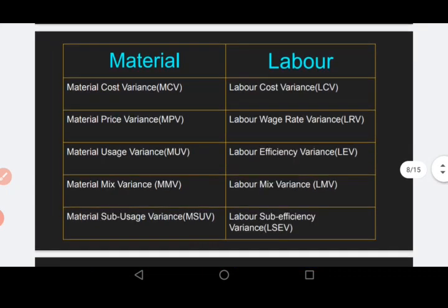In the second comparative table we compare the names of the variances. Material cost variance corresponds to labor cost variance. Material price variance (MPV) corresponds to labor wage rate variance (LRV) — in place of price we use the word wage rate. Material usage variance (MUV) corresponds to labor efficiency variance (LEV).